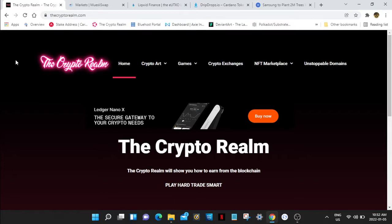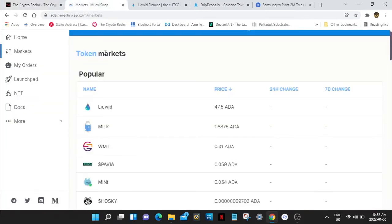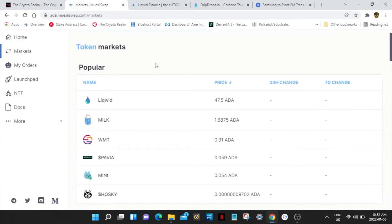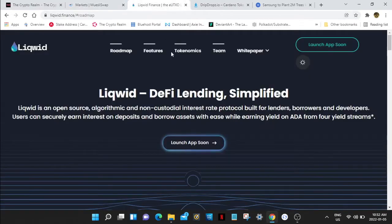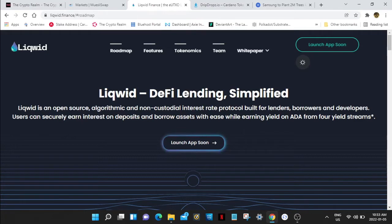So if you go to Muesli Swap, they have a token on here that's a DeFi token called Liquid and it has just exploded. Holy crap, 47 ADA a token. They're not even out yet. This is not financial advice, do your own research. I'll leave a link in the description at liquid.finance if you want to go there now.